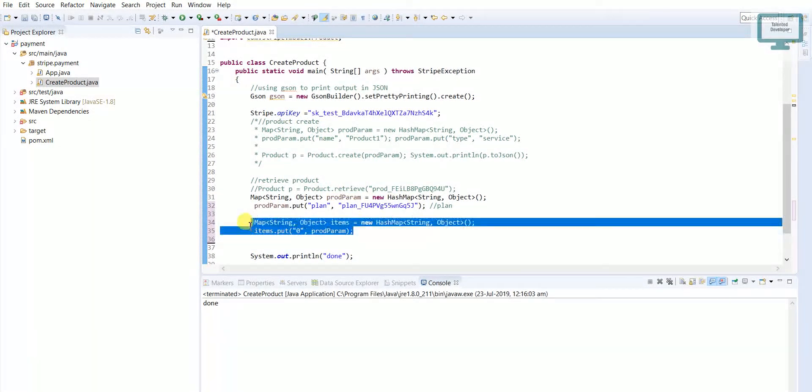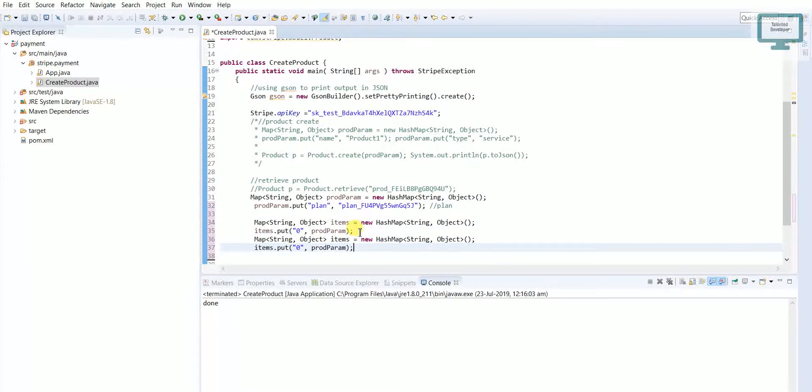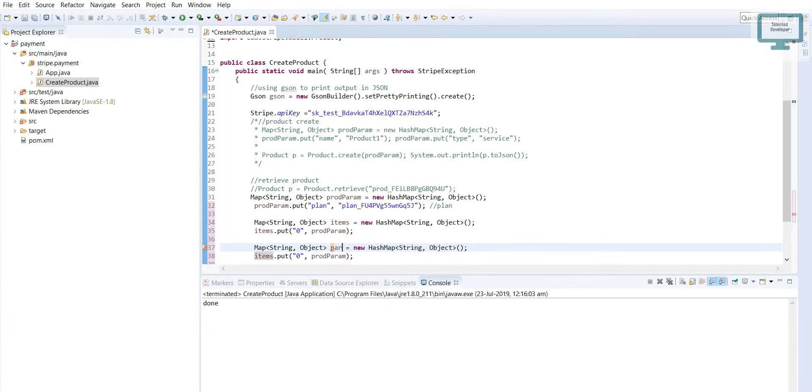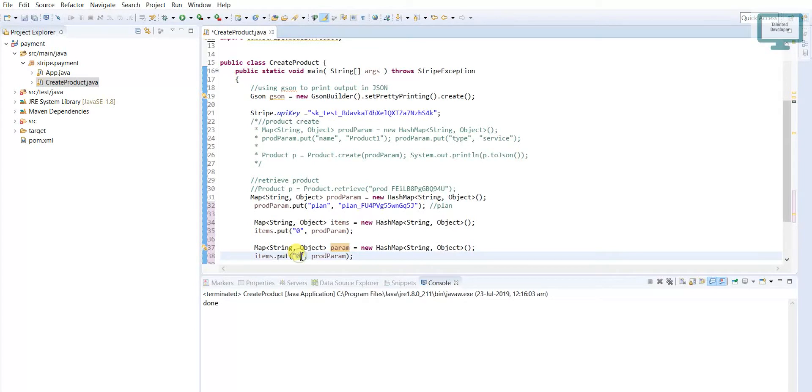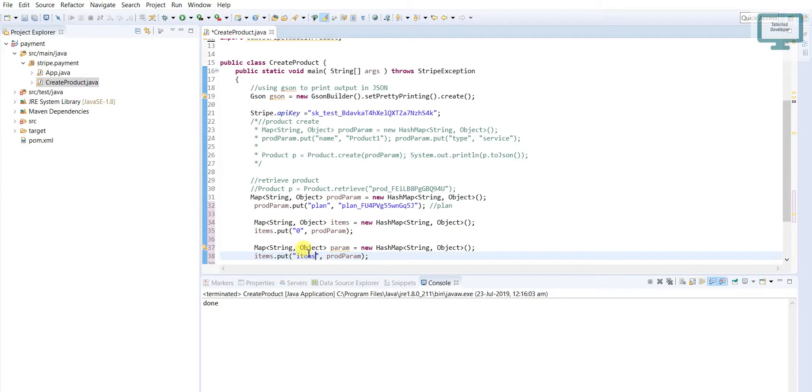I'm going to copy this line again and paste here. As a parameter here we have to mention first items. Just rename this one, and item is like this item we have already created here.